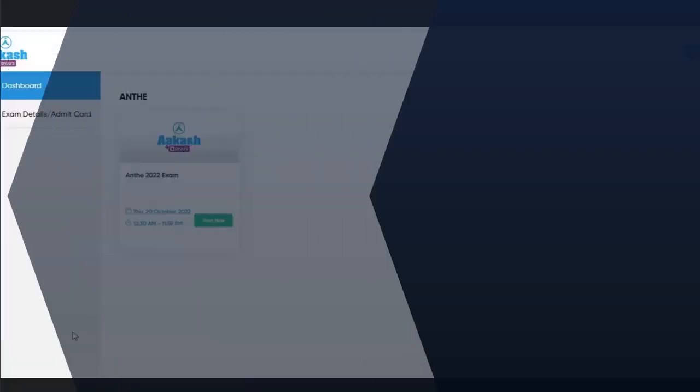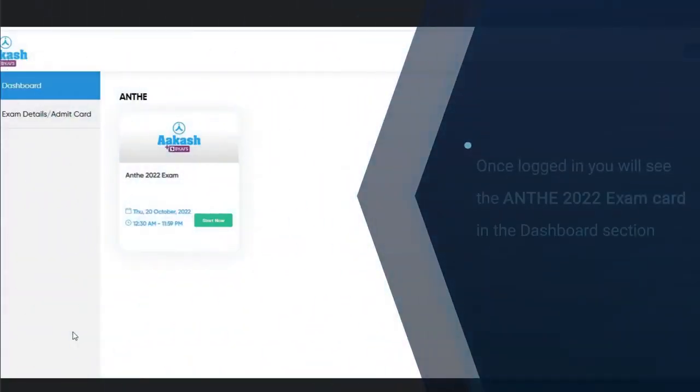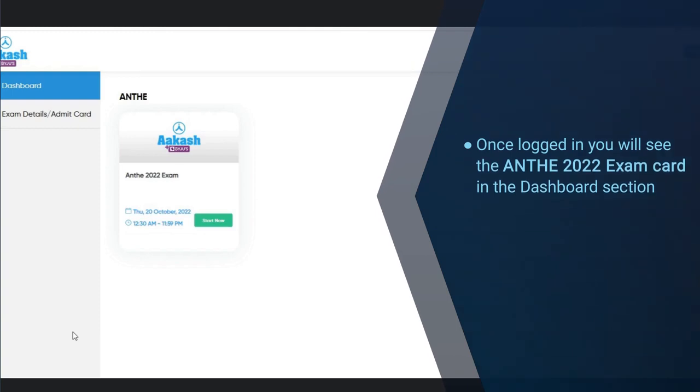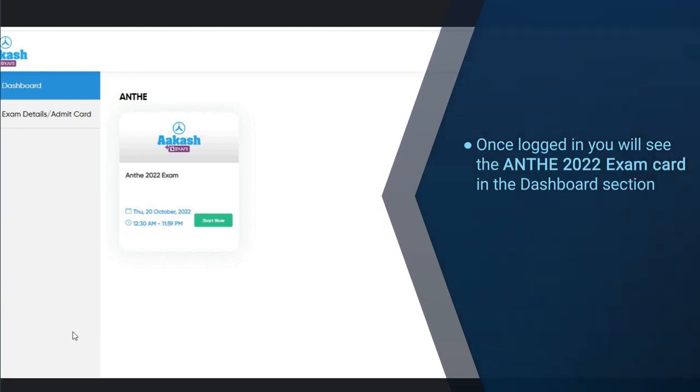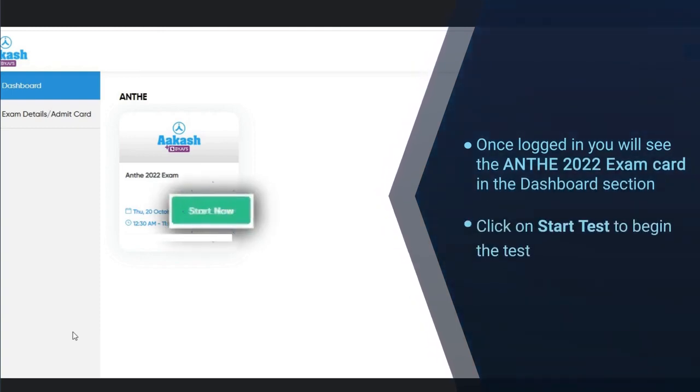Once logged in, you will see the ANTHE 2022 exam card in the dashboard section. Click on start test to begin the test.